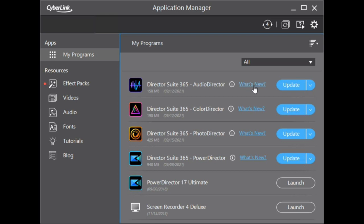CyberLink has released application updates for all suite applications, including Audio Director, Color, Photo, and Power Director too.